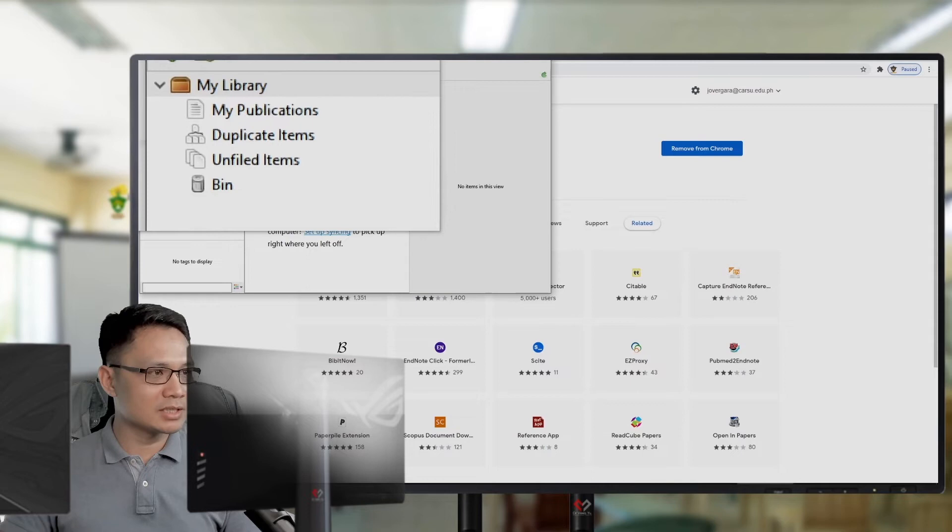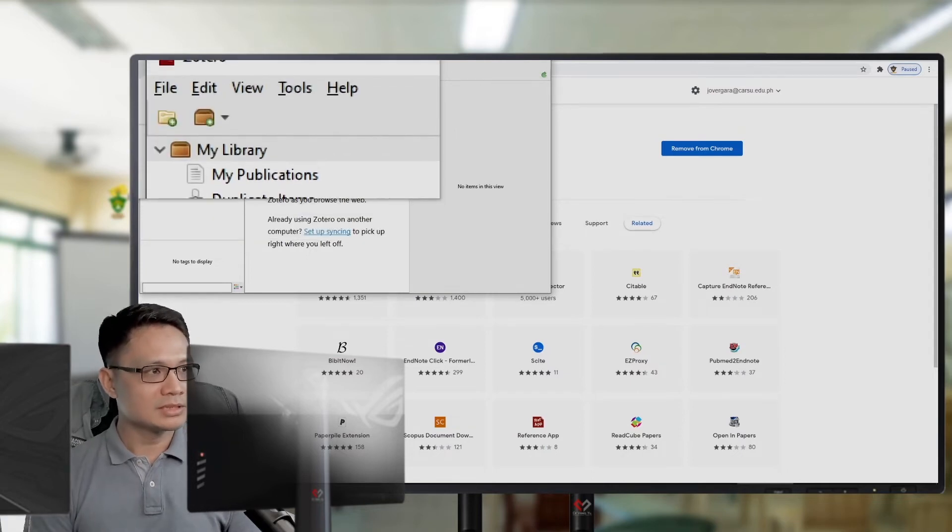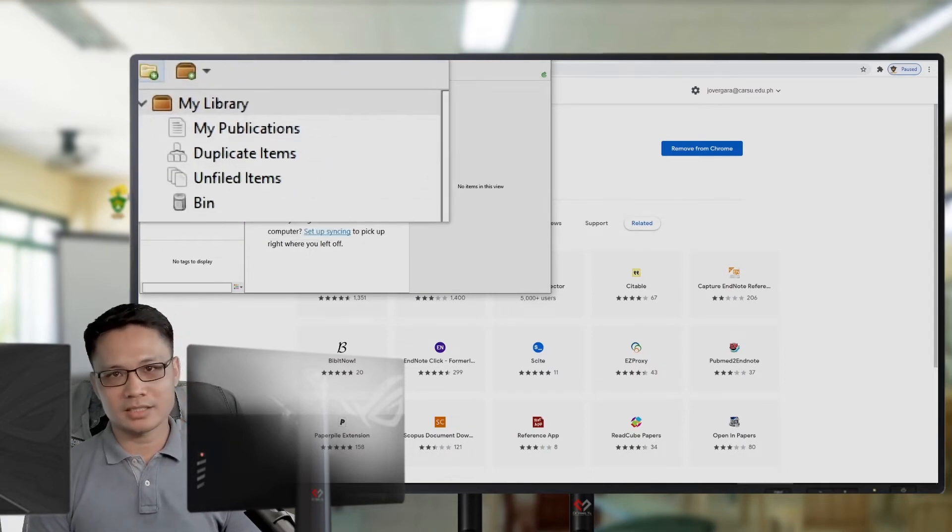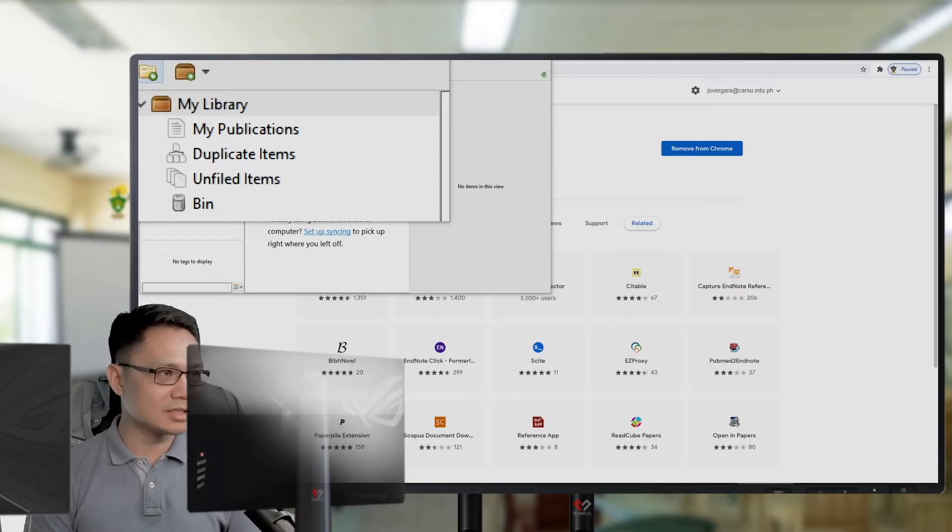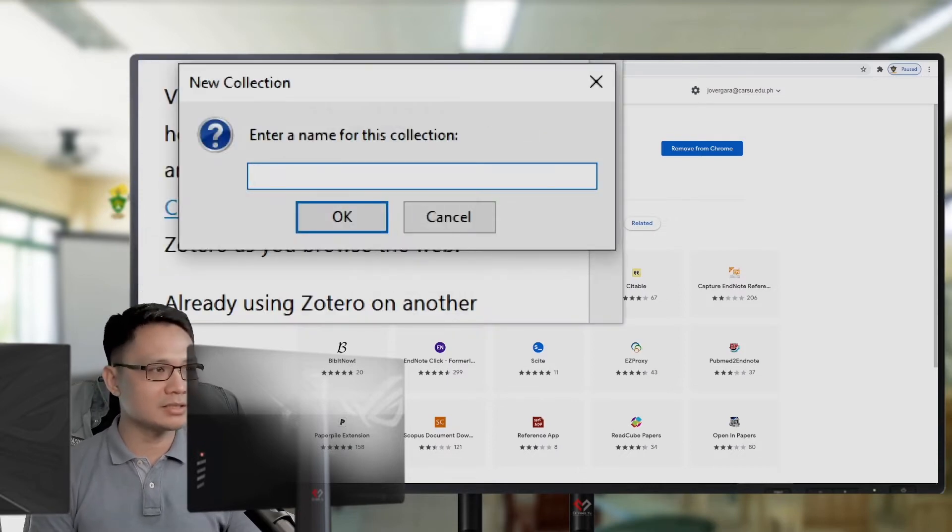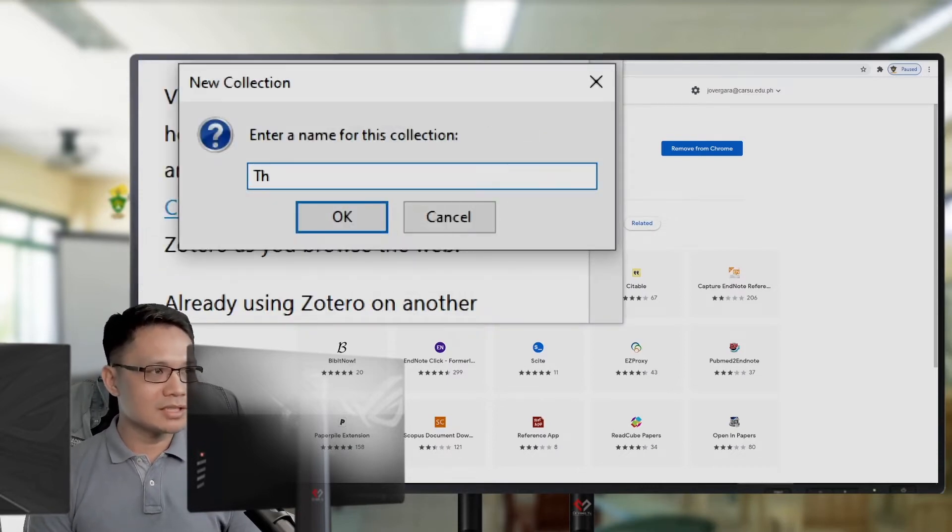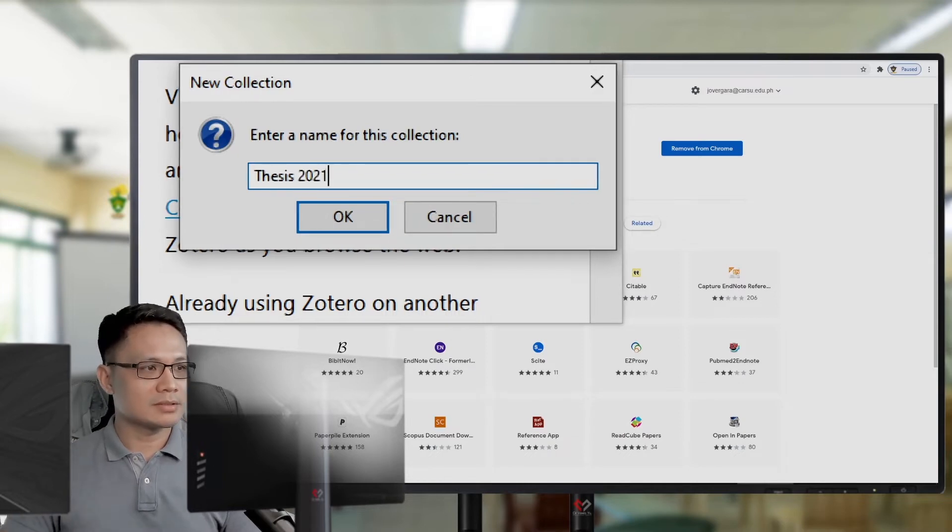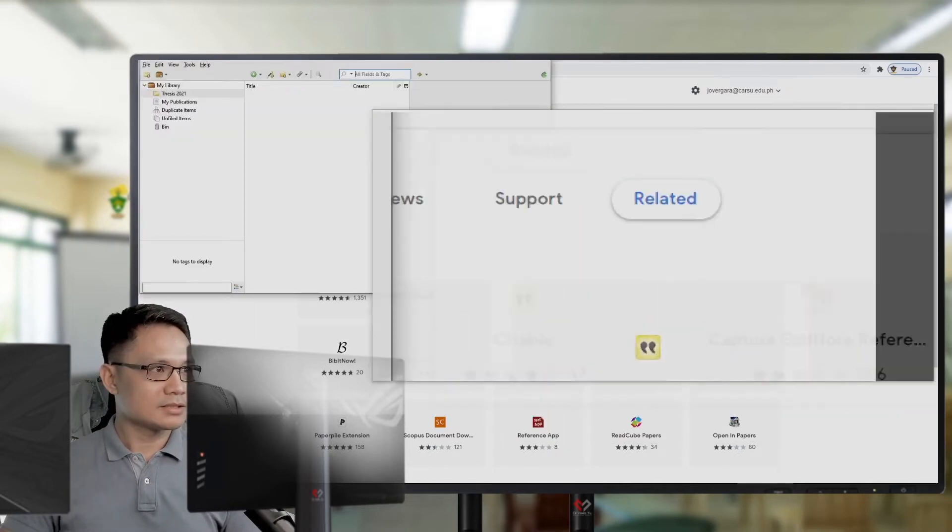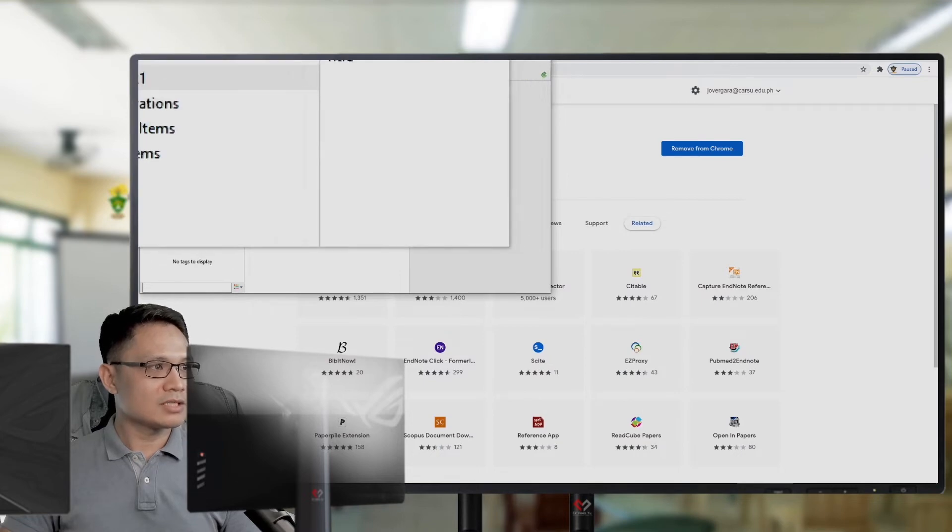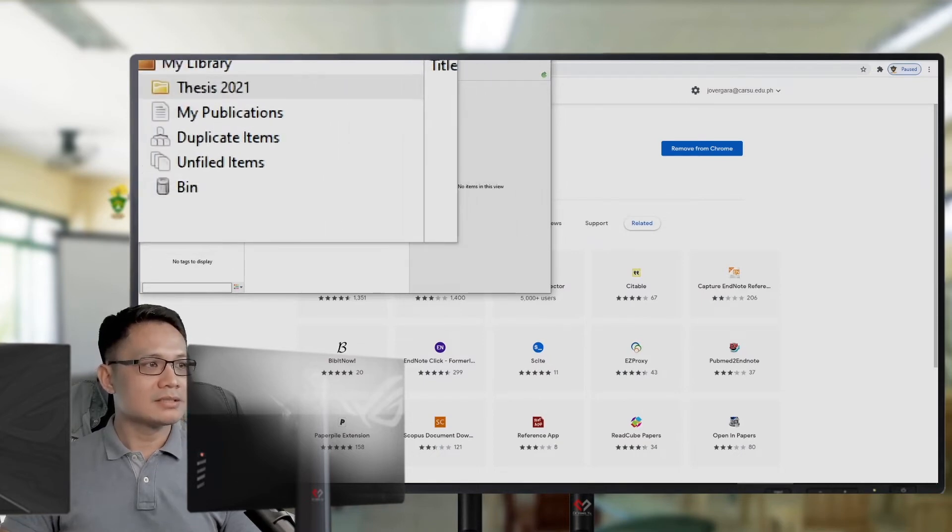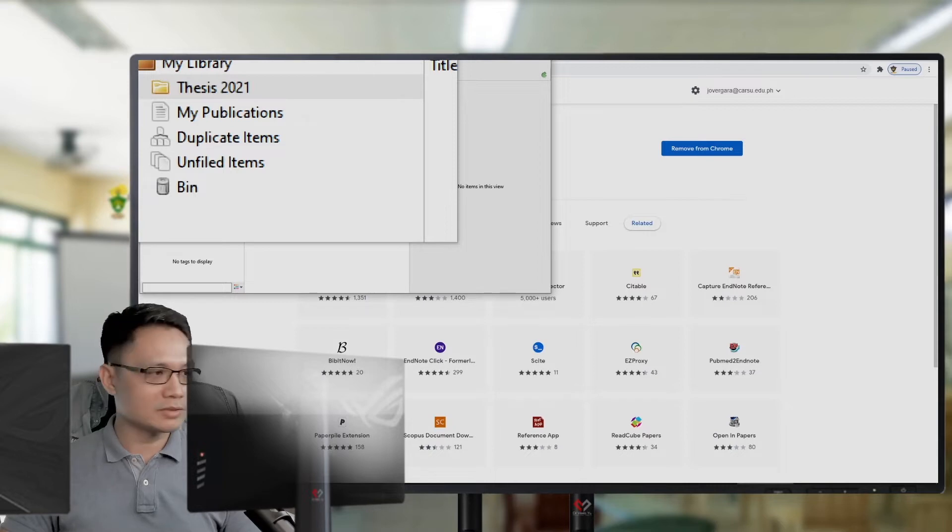For example, I will create a new folder for my research this year. Say, Tesis. I will create a folder named Tesis 2021. Click OK. Then, you can see there's my folder named Tesis 2021.